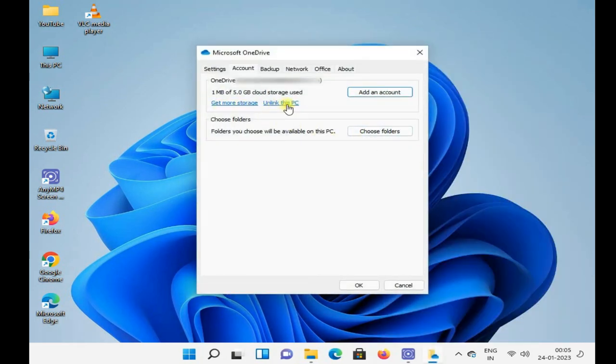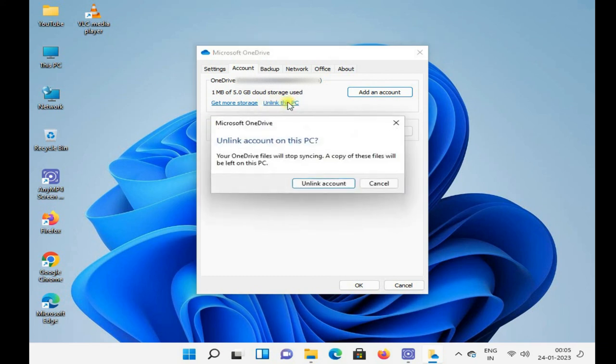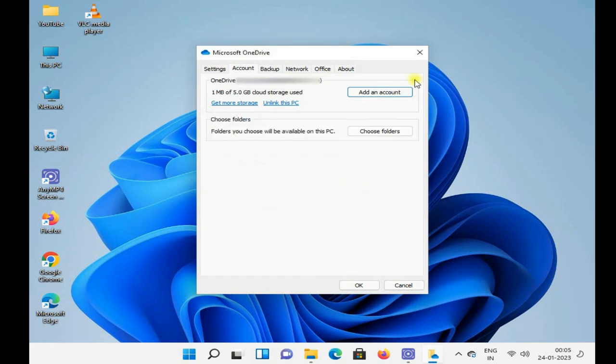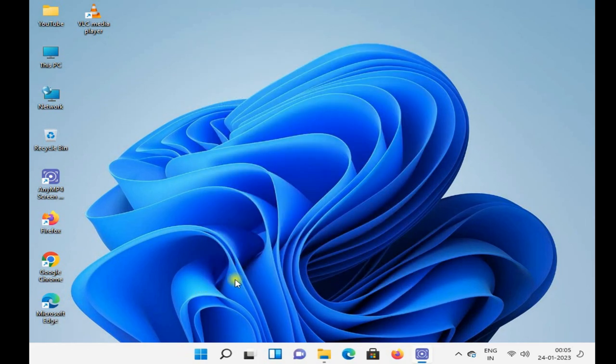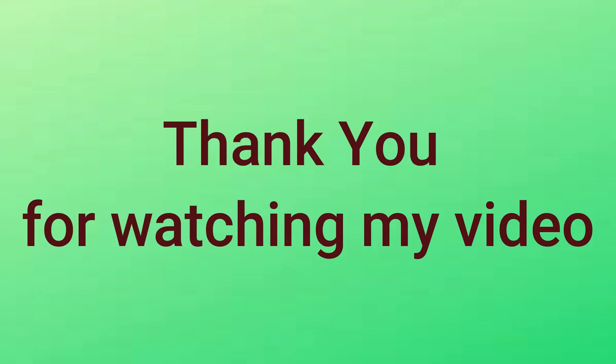Otherwise sign out, you cannot store any data. Thanks guys, yes we are watching my YouTube channel and please subscribe, like my channel.